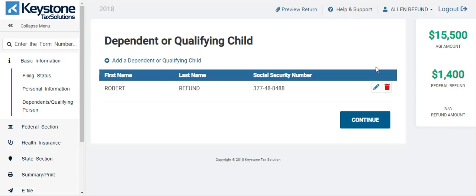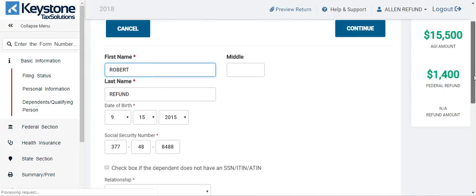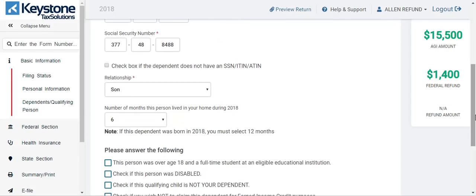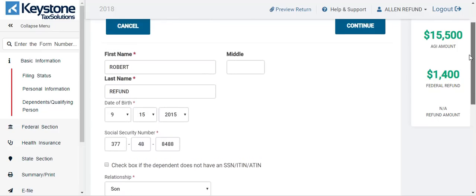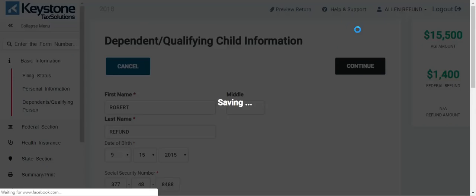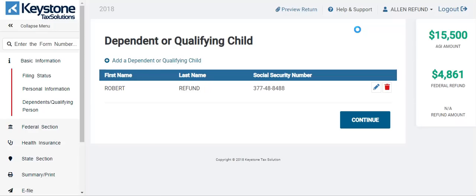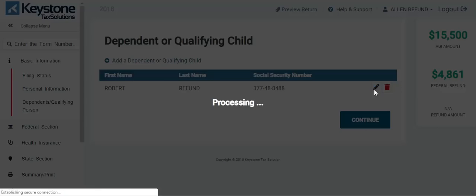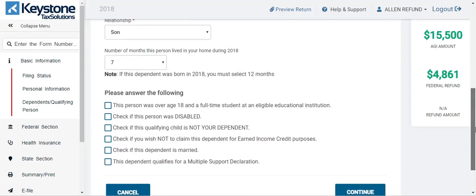Just add it back — I'm just showing you guys different scenarios. When your clients come in and try to tell you what's what, you know what the deal is. So I'm going to add the seven months back and see what happens. Seven months — hit continue. $4,861. They got the EIC and the CTC — I just added one more month. Those are the laws, those are the rules.